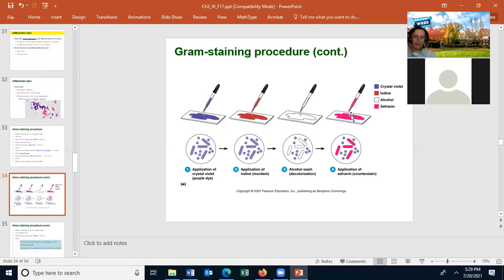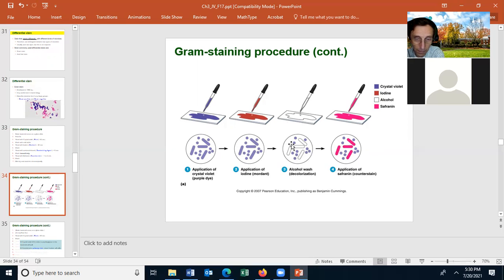You then counter-stain with safranin — it's called the counter stain because it's applied after the primary stain, crystal violet. Safranin will stain the clear gram-negative cells pink. So when we look under the microscope, both the purple gram-positive cells and the pink gram-negative cells will be colored and visible against the background of the slide. If we viewed the slide after the decolorizing step alone, the gram-negative cells would be difficult to see because they're uncolored and have about the same contrast as the background.